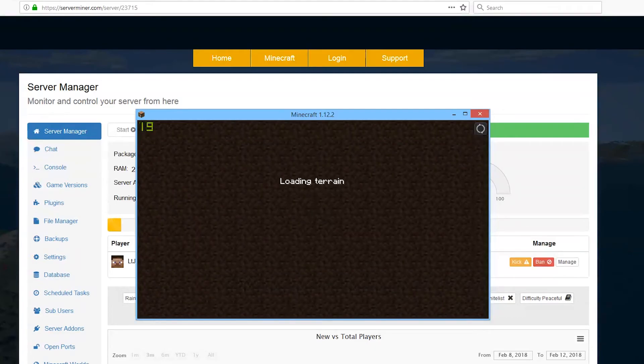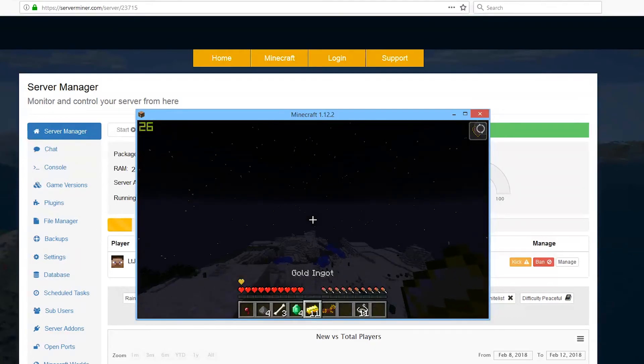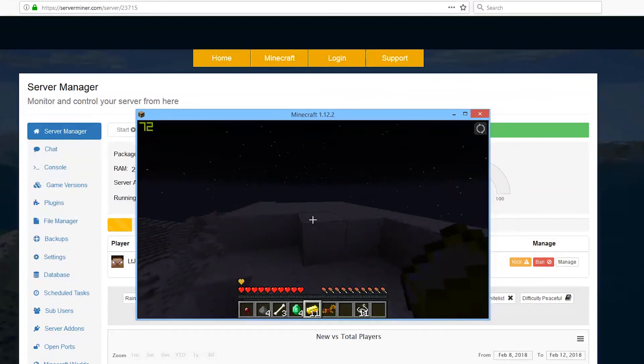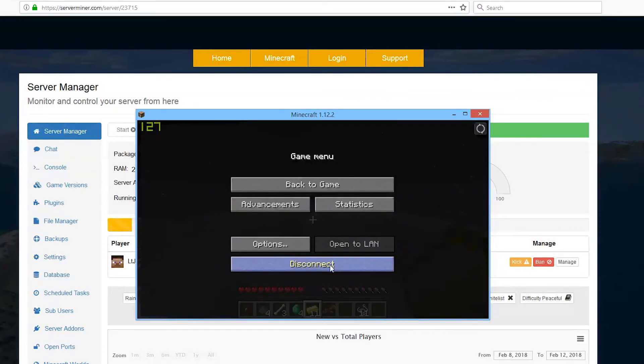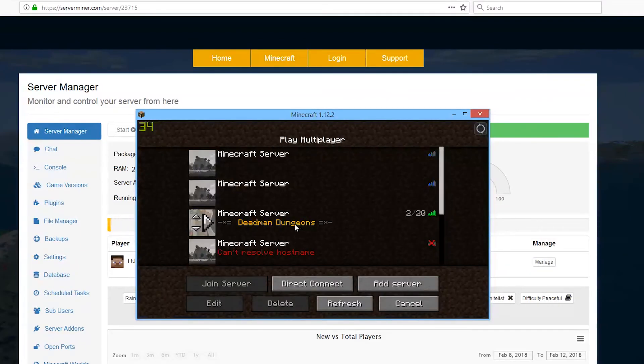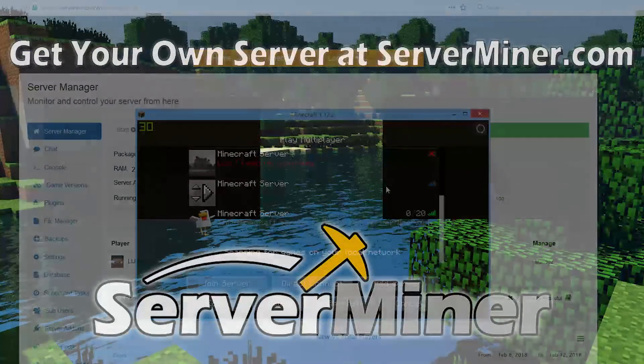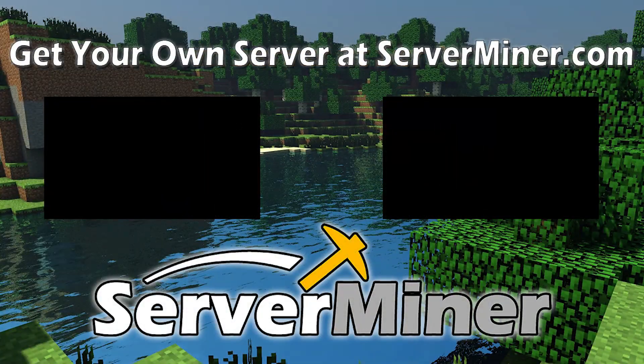If you need a server, go to serverminer.com for the cheapest and best deals around. But I hope this tutorial has helped. Subscribe, like, comment, and I'll see you in the next video.